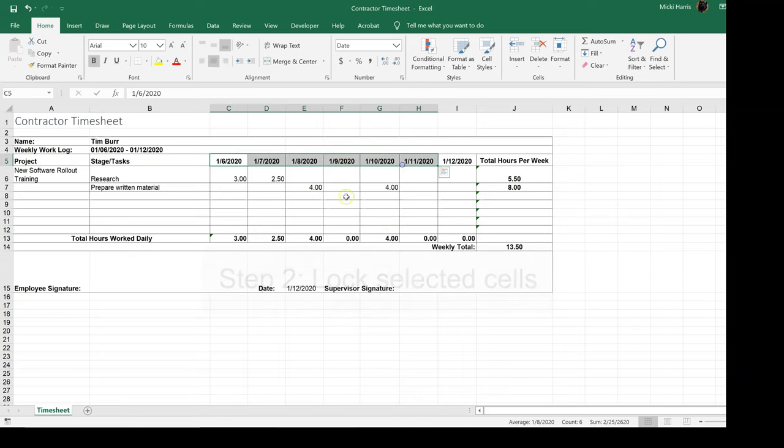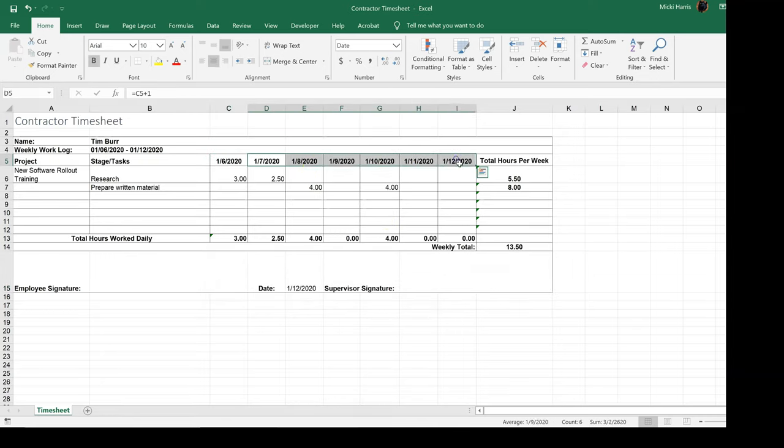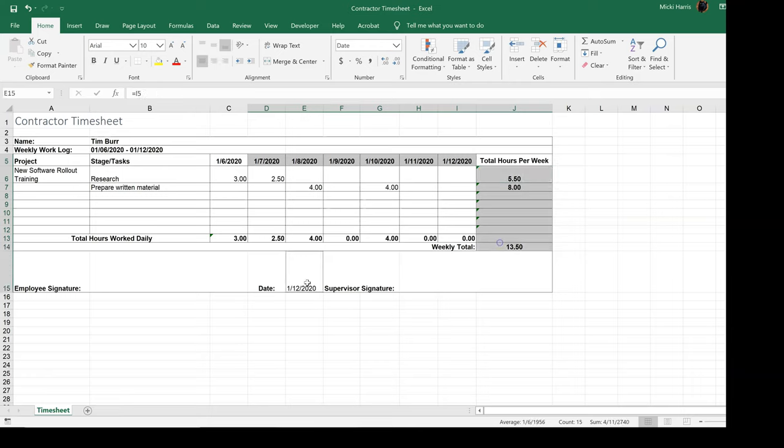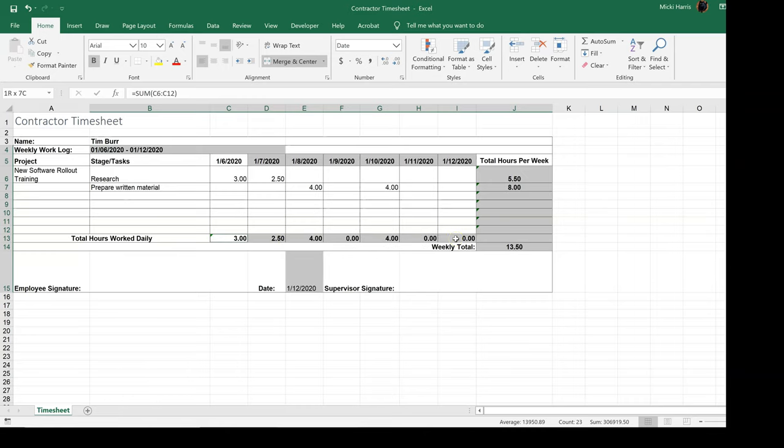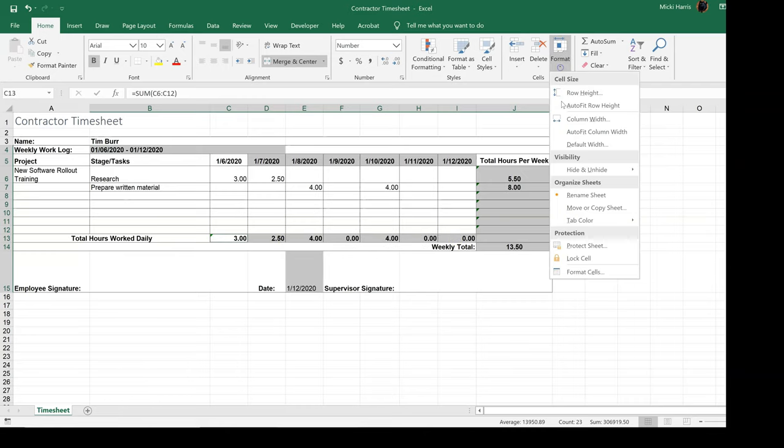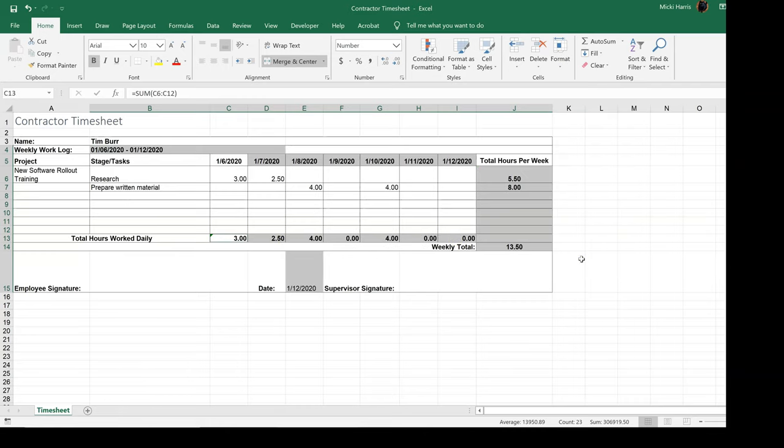So I'm going to select this range here and this entire range, this cell, and this cell, and this range right here. I'm going to come up to format, lock cell.